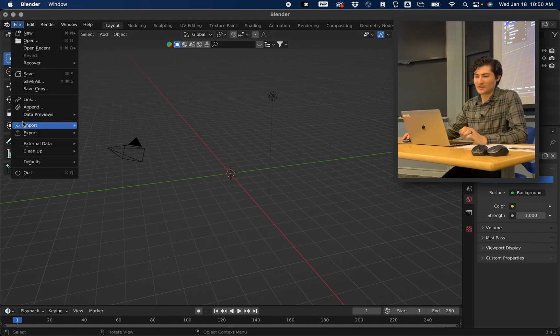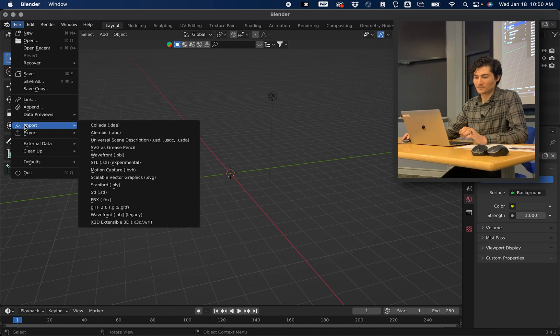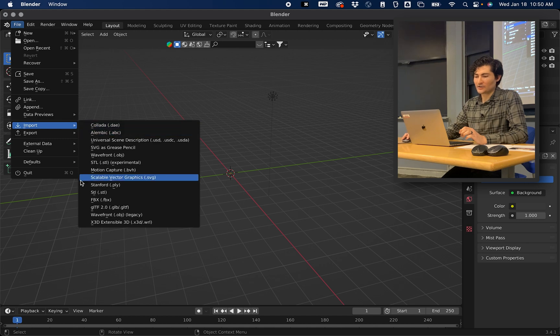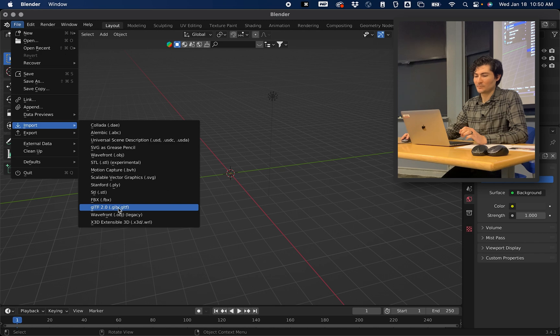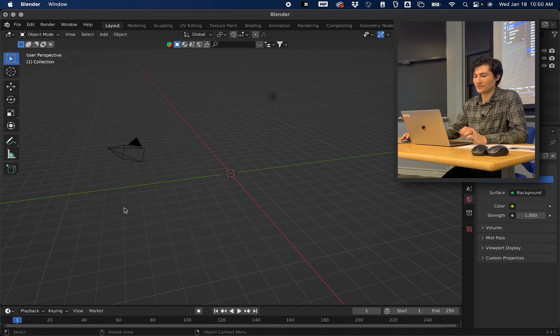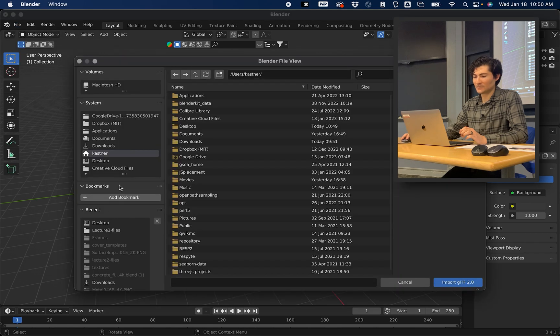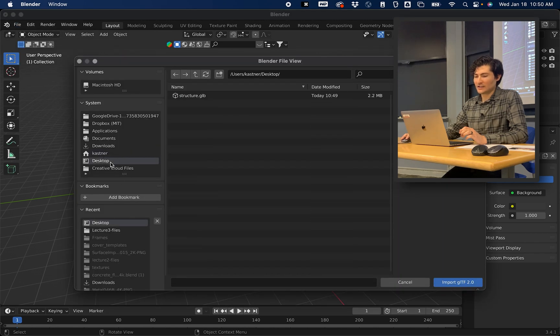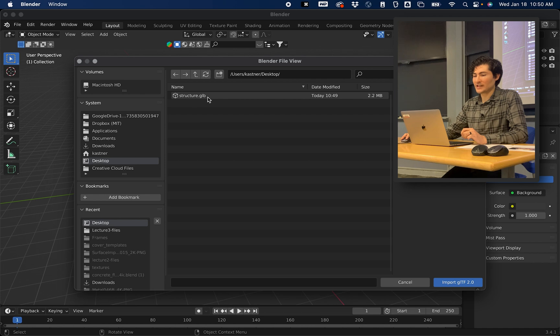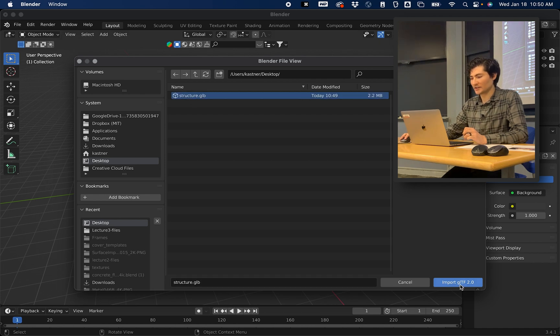You can go File, Import, and from there go down to glTF 2.0 dot glb glTF. Click on that. Now ChimeraX probably saved it out to your desktop so you can click on the object.